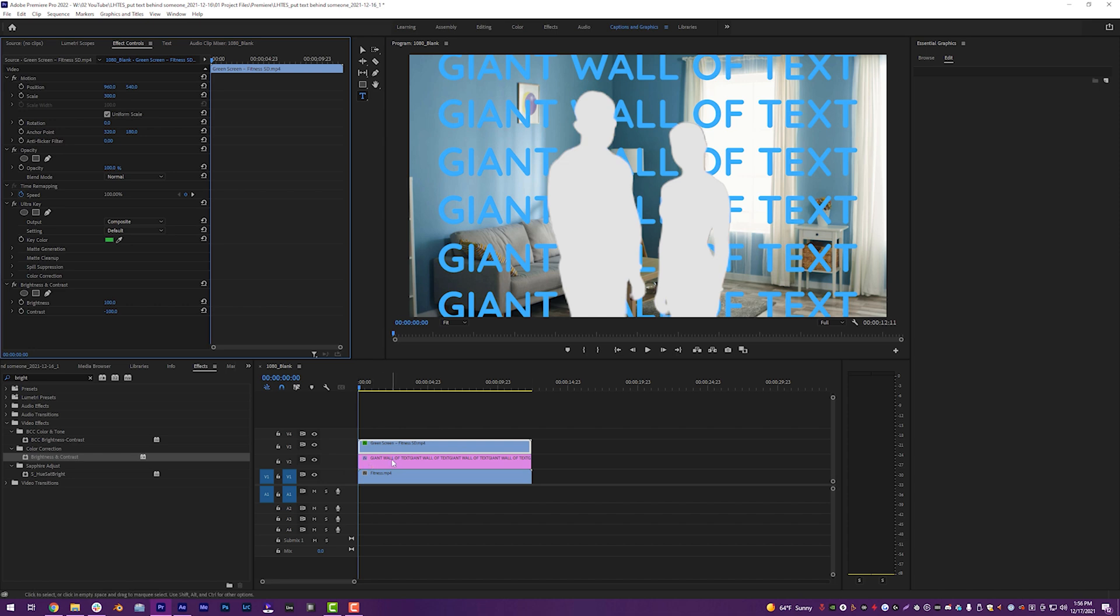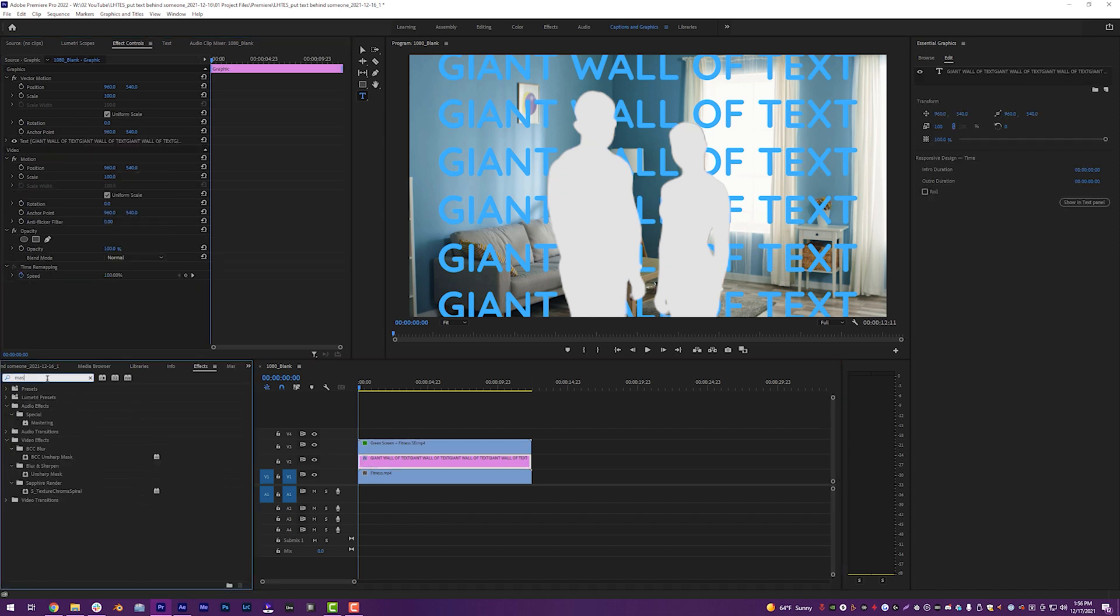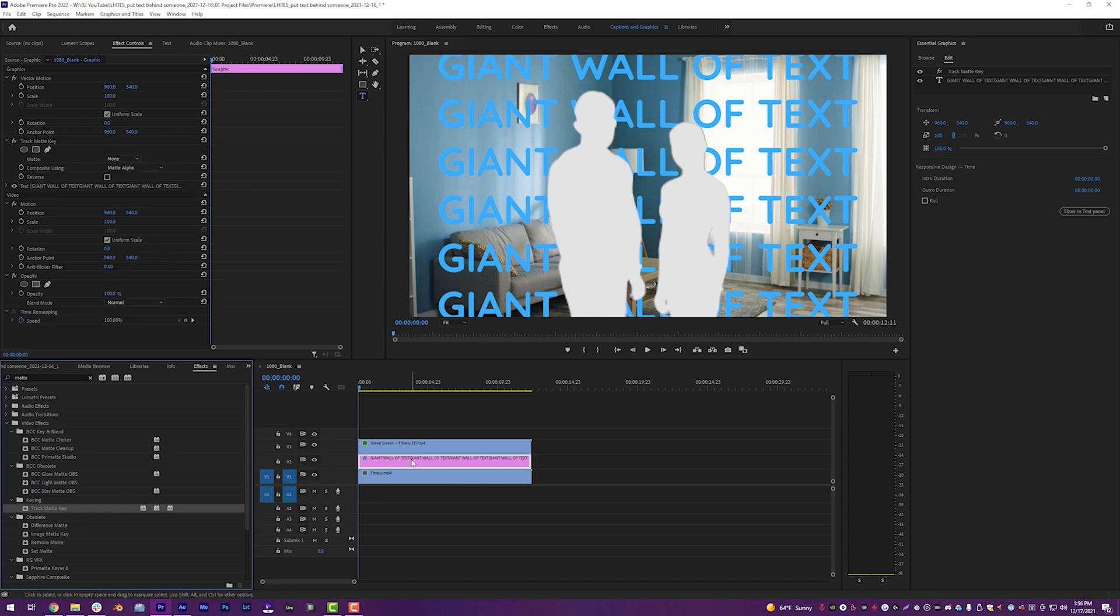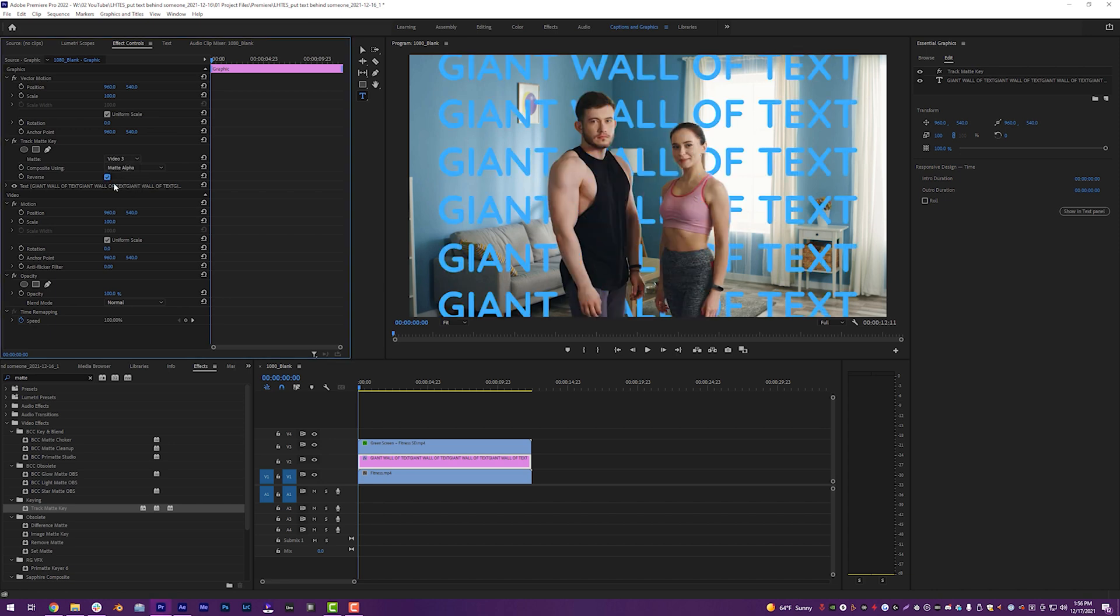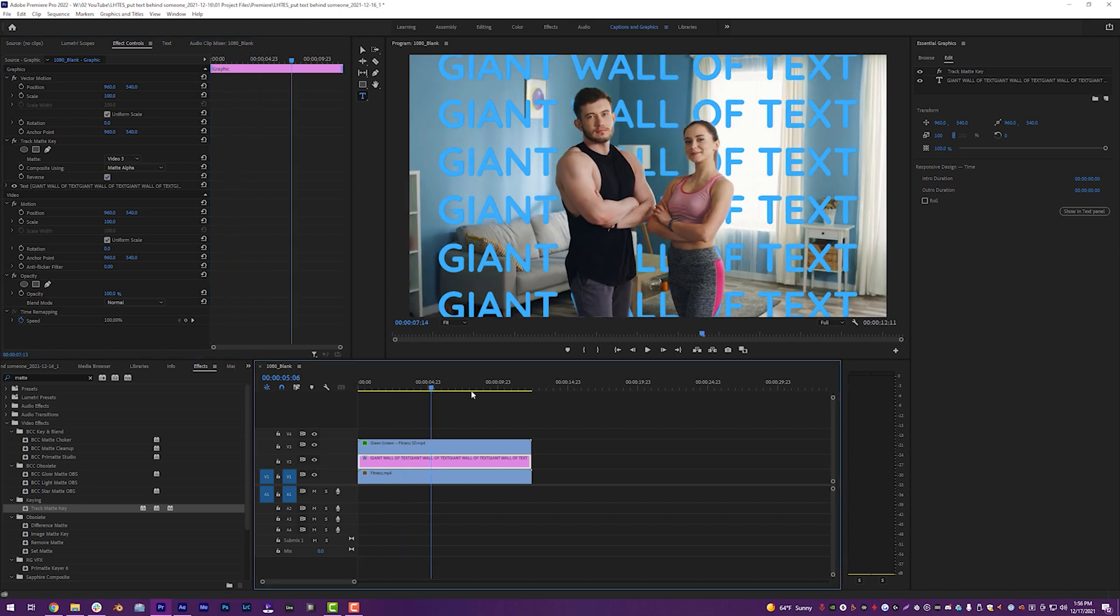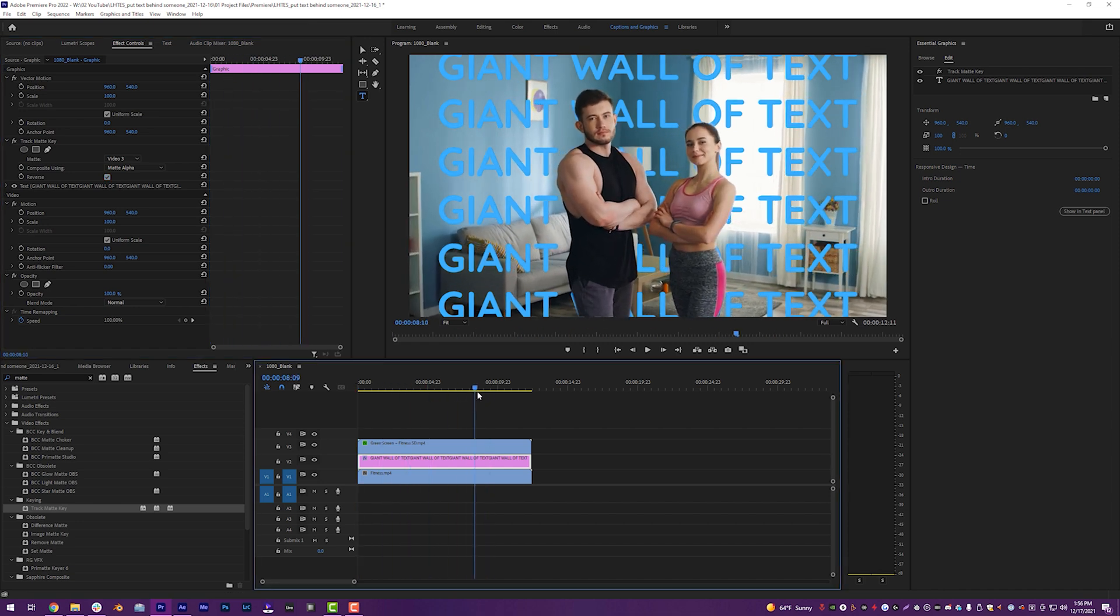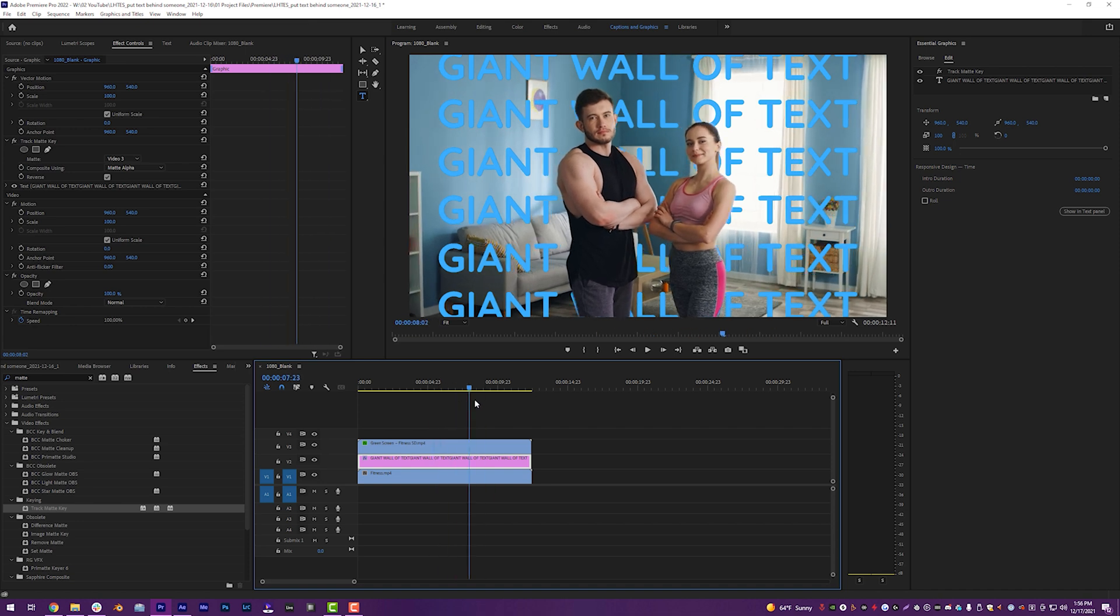And then on our text layer, we are going to search for matte. No, that's not how you spell it. Matt with two T's. And we're going to drop a track matte key right onto our text layer. And then we're going to set that text layer to look at video three as our layer and then click this little reverse button. And we have done the exact same thing inside of Adobe Premiere that we did in After Effects. And our mask looks great. And it took us literally no time at all using a low resolution asset from Runway ML that I hacked because learn how to edit stuff. We always try to figure out a way around things.